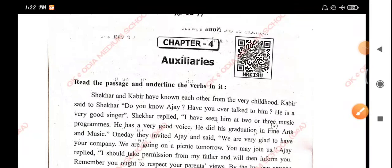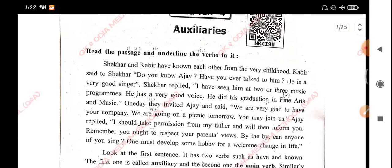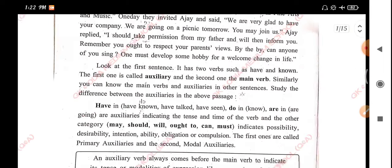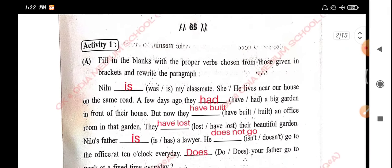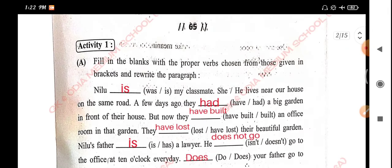Hello everyone, welcome back to my YouTube channel, GK and Odea Media School Question and Answer. Now we are going to talk about English grammar, chapter 4, Auxiliaries. So we are going to talk about Activity 1.